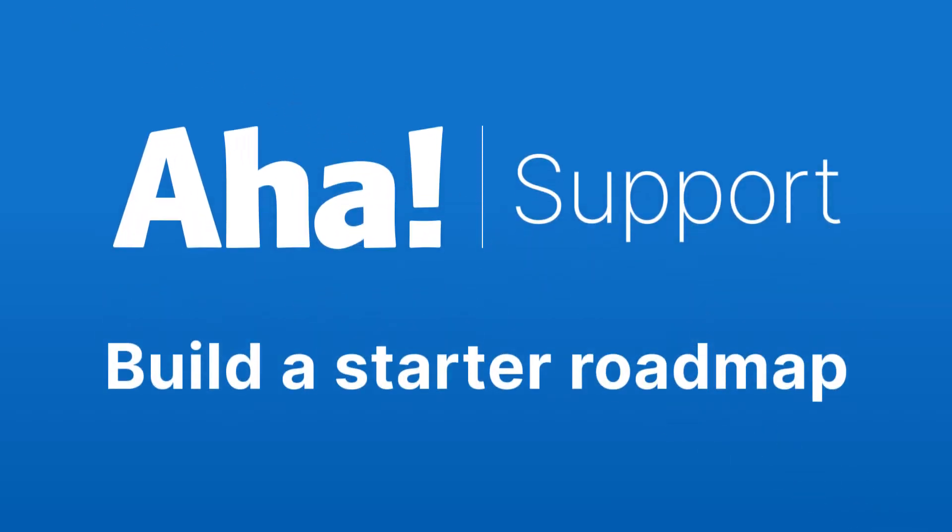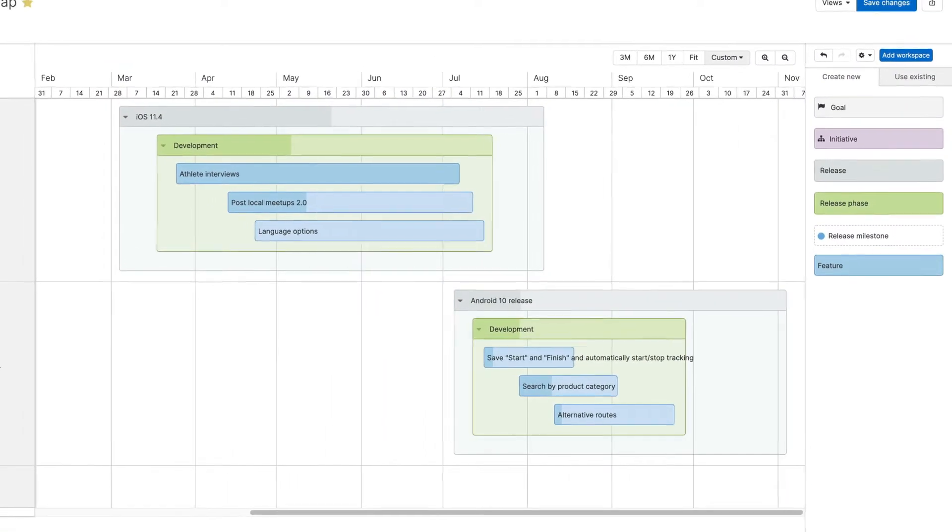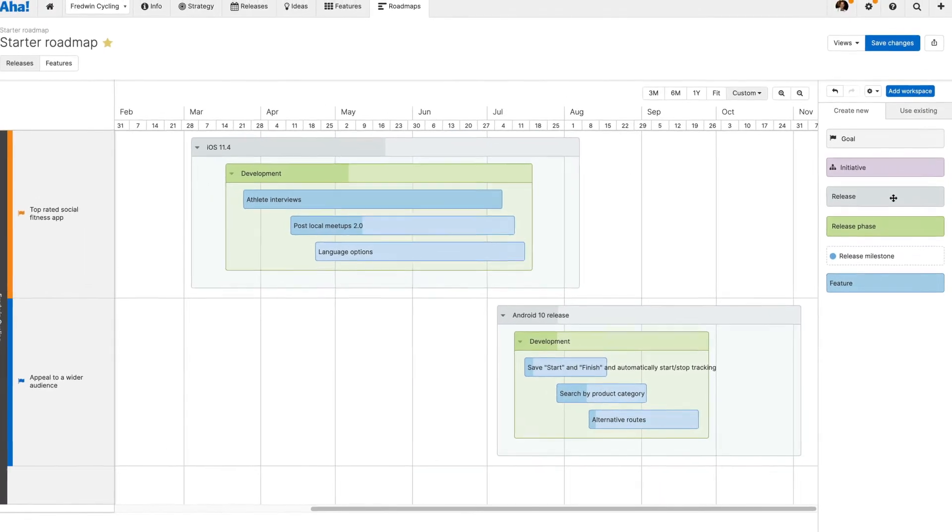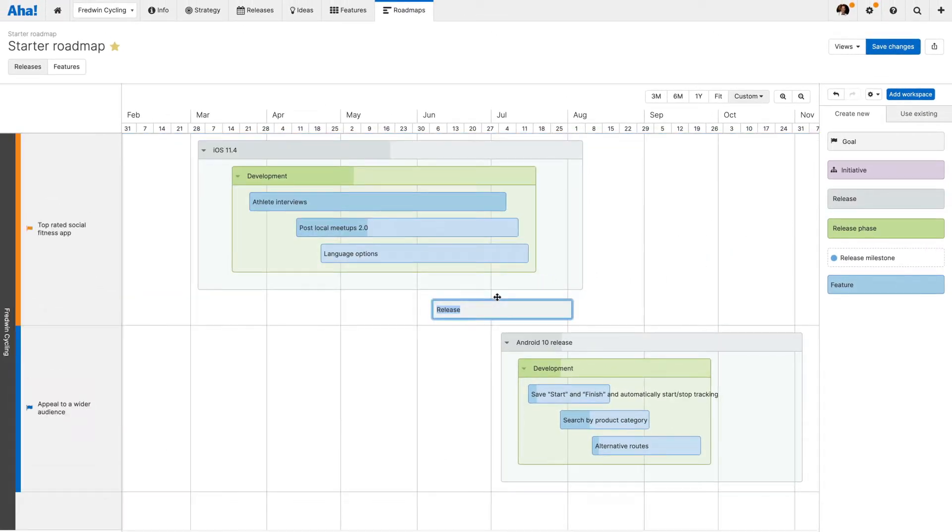Hi, this is Claire from AHA. Today I want to talk about roadmaps. Sometimes you have all the information you need for a detailed roadmap, and other times you want to get going fast and refine as you go. The starter roadmap is perfect for that build-as-you-go approach.